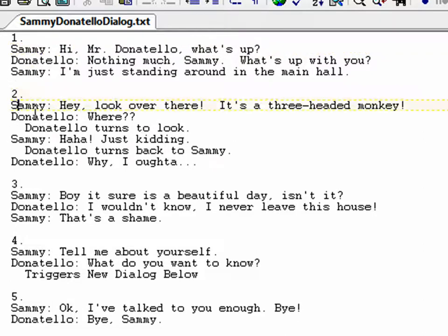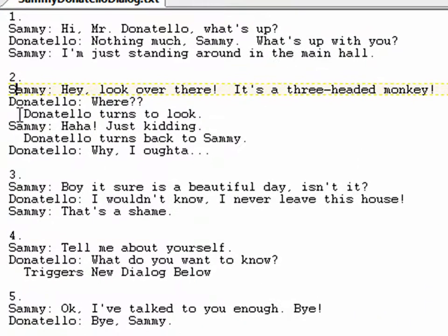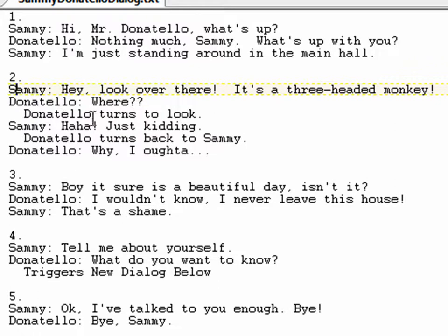The second option: Sammy says 'Hey, look over there, it's a three-headed monkey.' Donatello says 'Where?' — and this is just a note — Donatello turns around to look. Sammy says 'Haha, just kidding.' Then Donatello turns back and says 'Why, I oughta.' We'll talk about how to do that — it involves just a little bit of scripting, which we'll get into either this video or the next one.